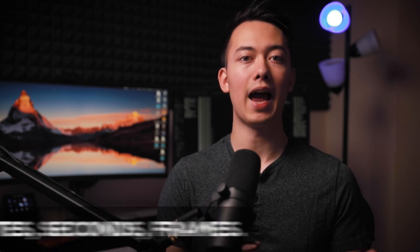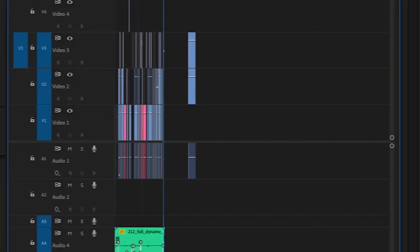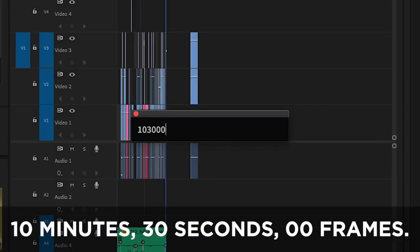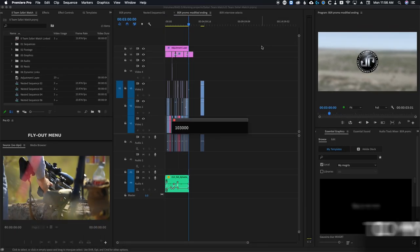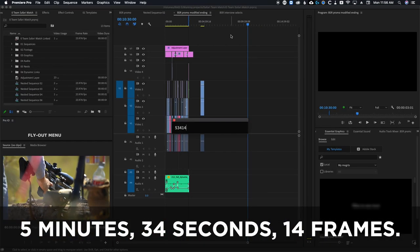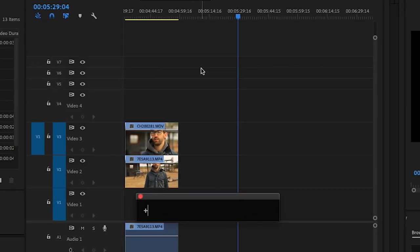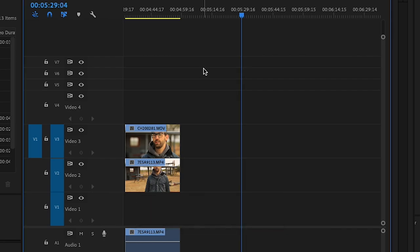You can also type numbers into the search bar and hit enter to jump. Excalibur reads the numbers you type as hours, minutes, seconds, frames. So if I typed 10, 30, 00, this would jump me to 10 minutes, 30 seconds, and zero frames. If I typed 5, 34, 14, this would jump me to 5 minutes, 34 seconds, and 14 frames. You can also use math symbols to move around from your current location. If you want to jump 20 frames forward, type plus 20. Or type minus 10 to move 10 frames backwards from where you currently are.